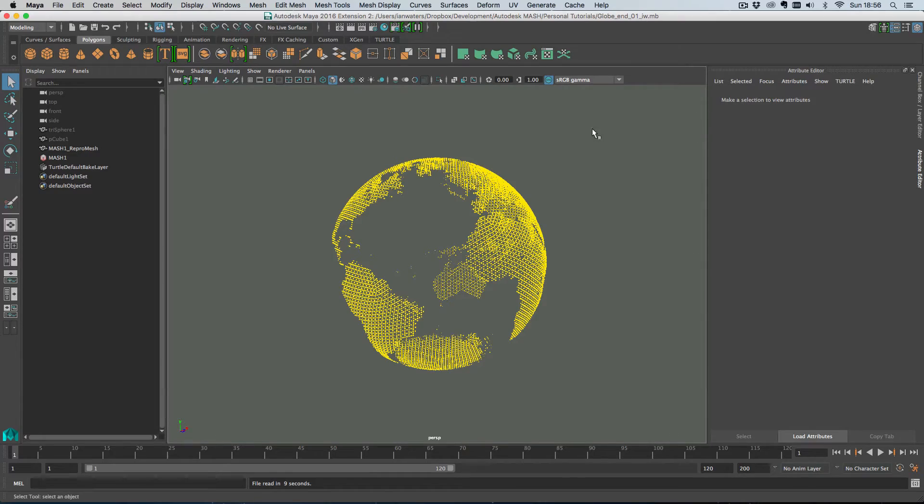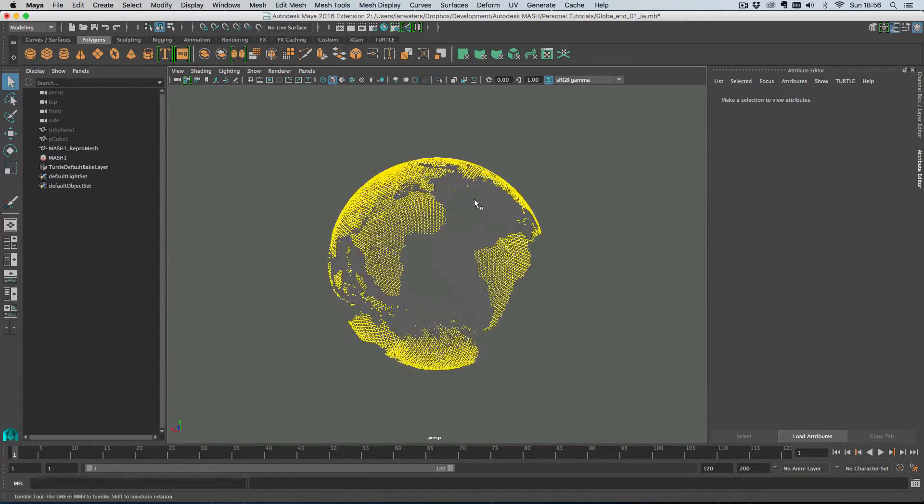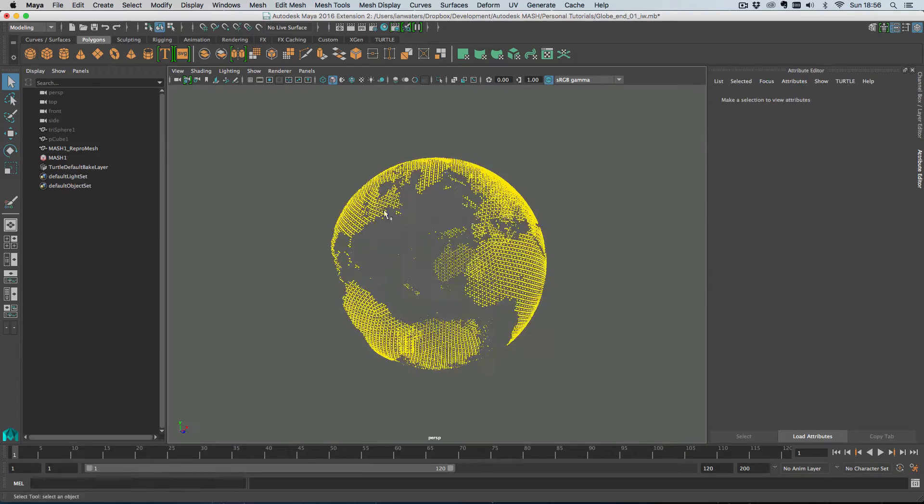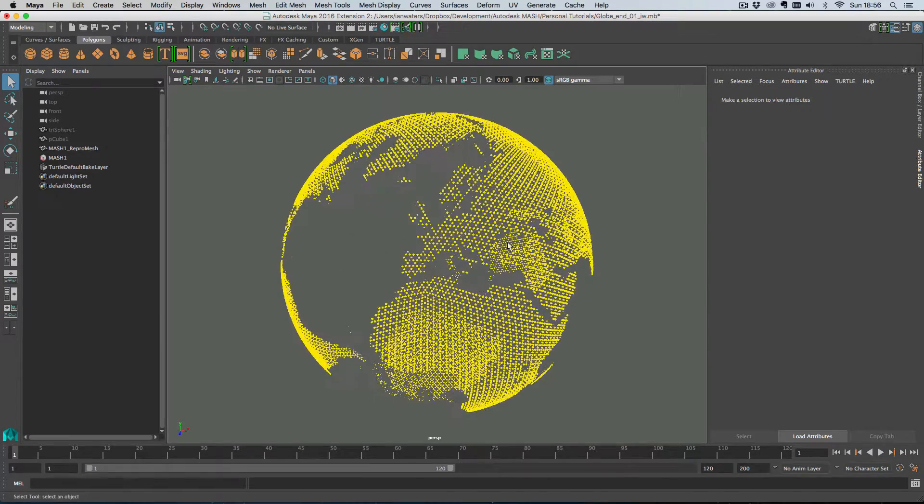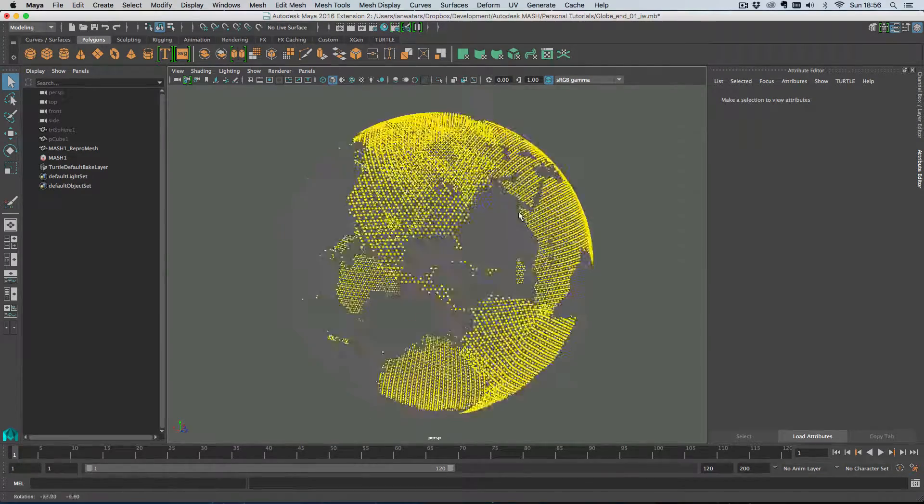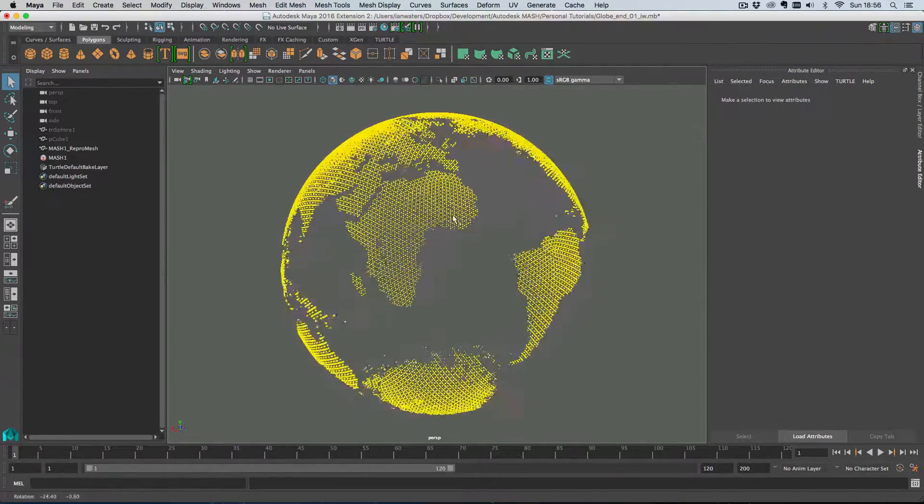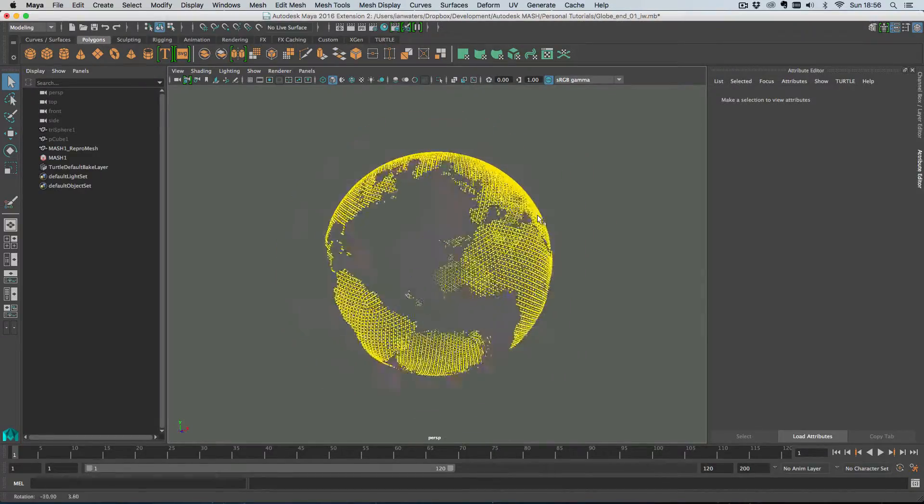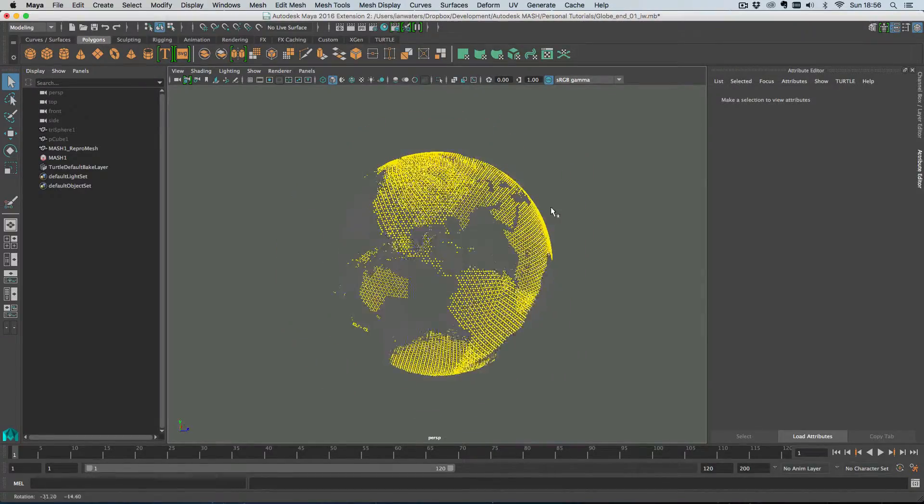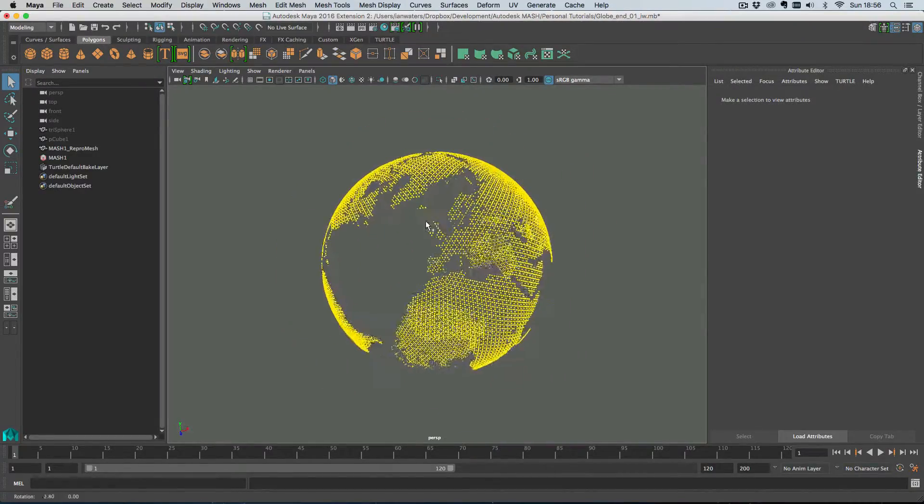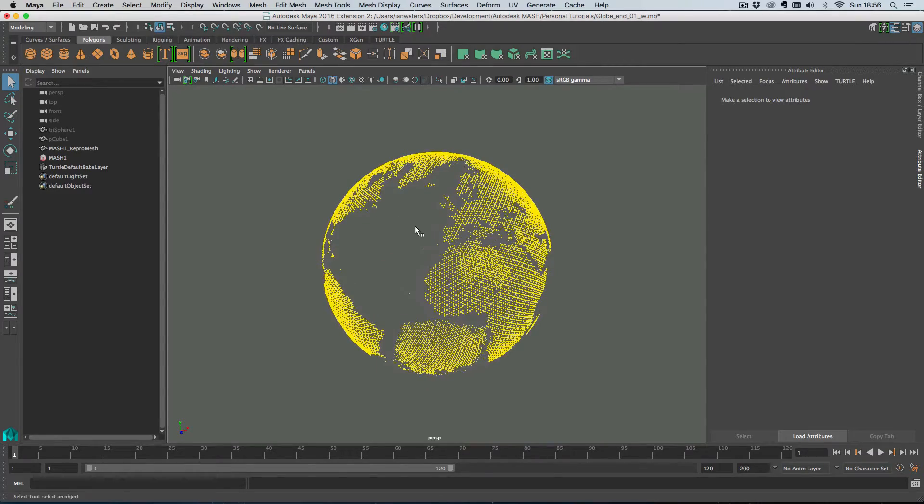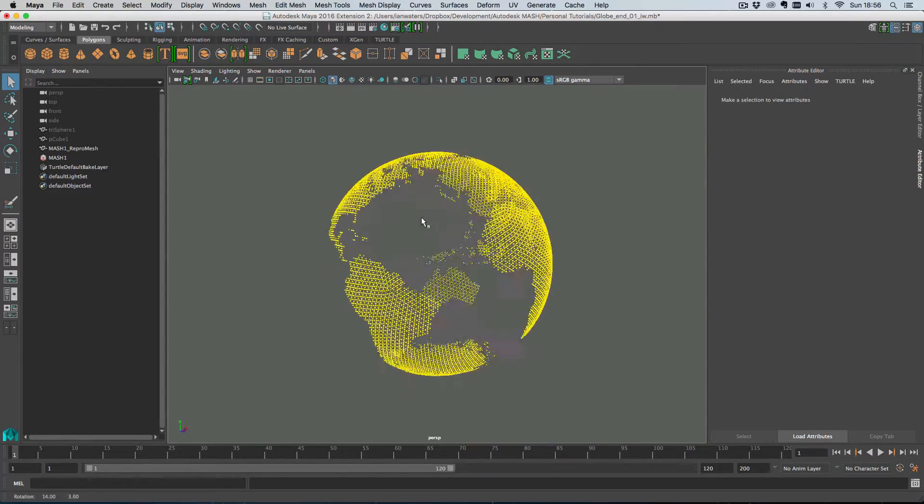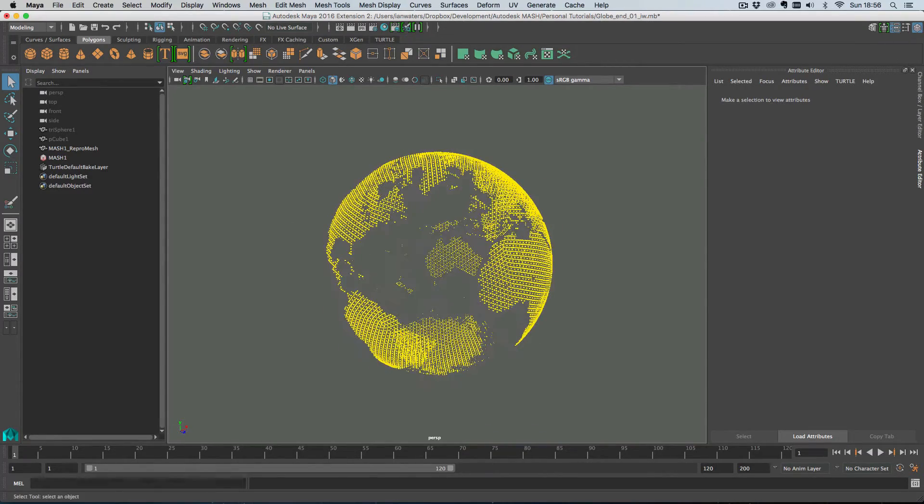Hi all, Ian here. In this video I'm going to show you how to do this little micro project which is just stamping objects on a sphere and then using a map to control which ones are shown and which ones aren't. I'm actually going to use this to scale them down, but you could use it to turn them off in the visibility channel. So yeah, let's get started.